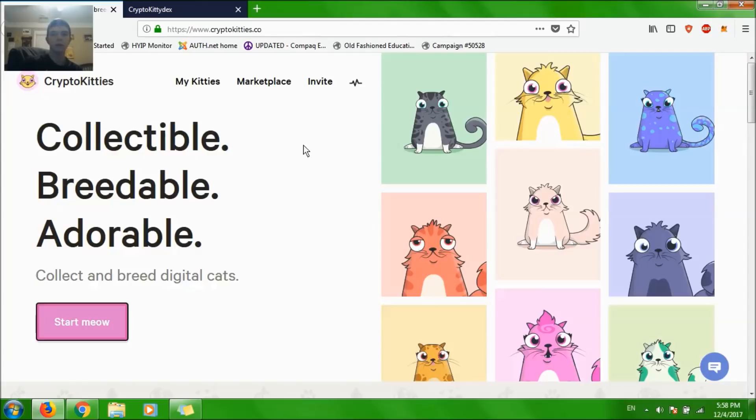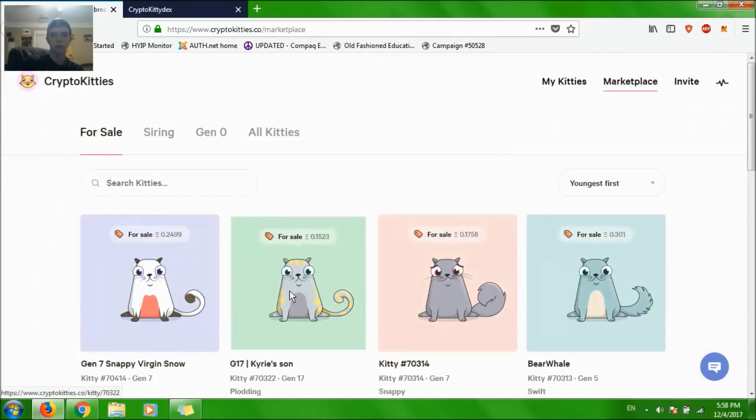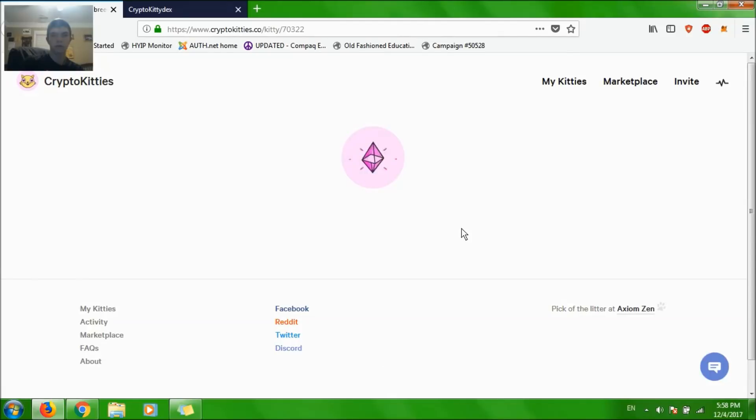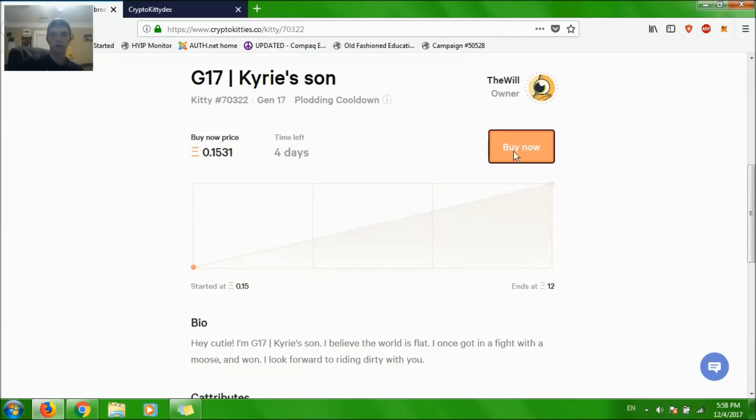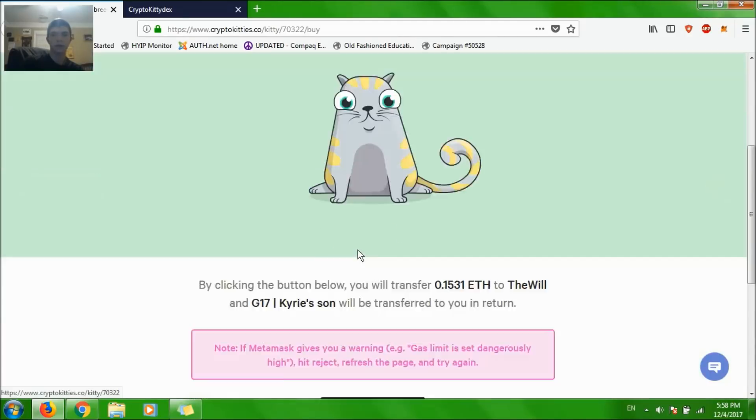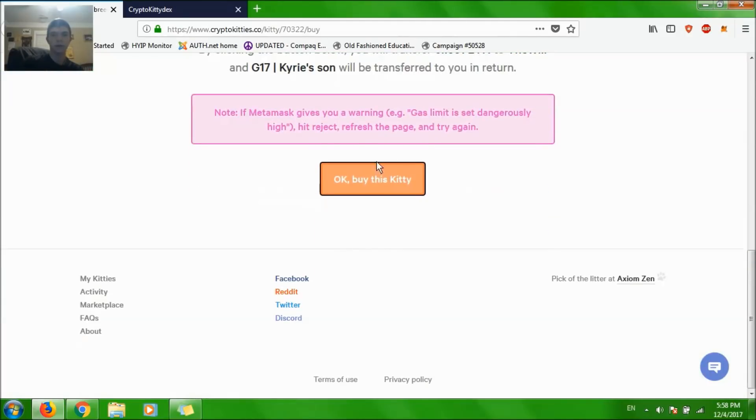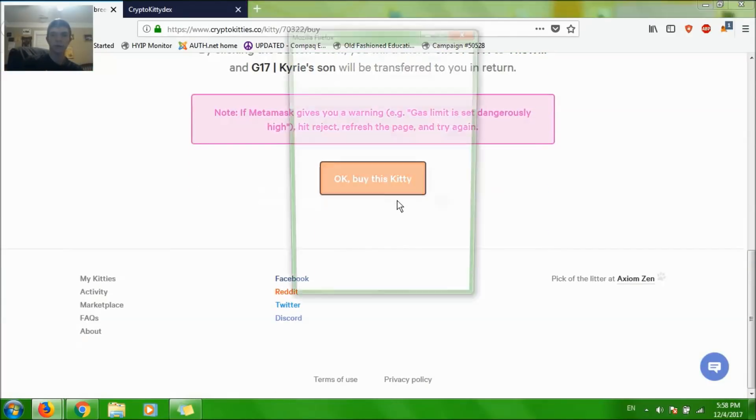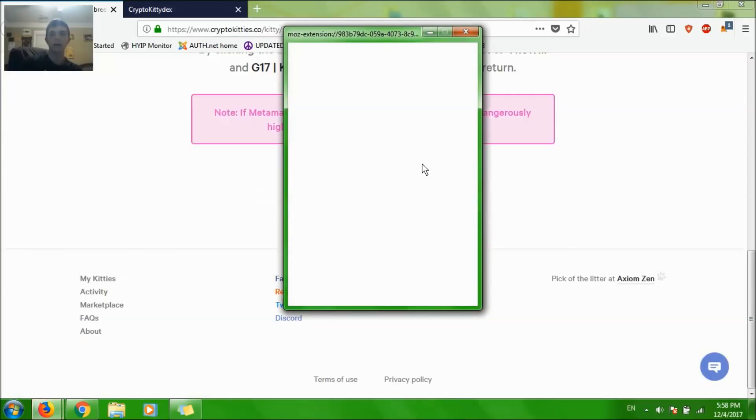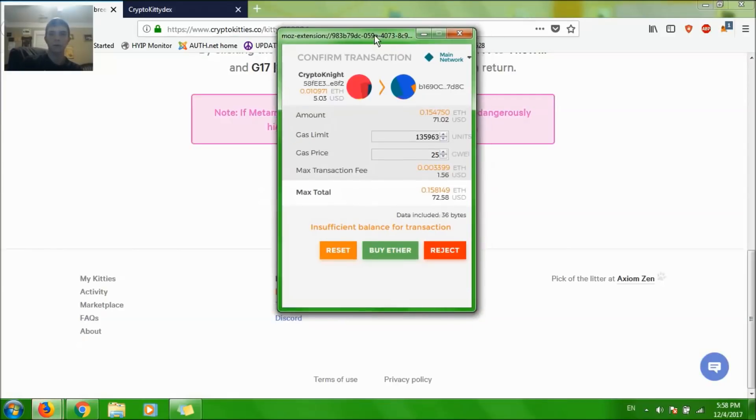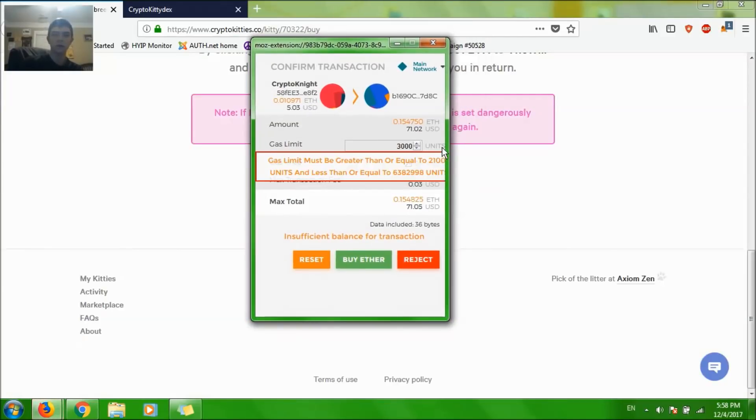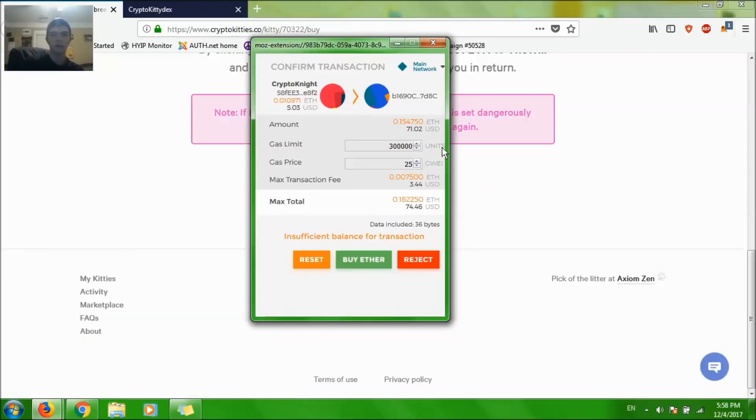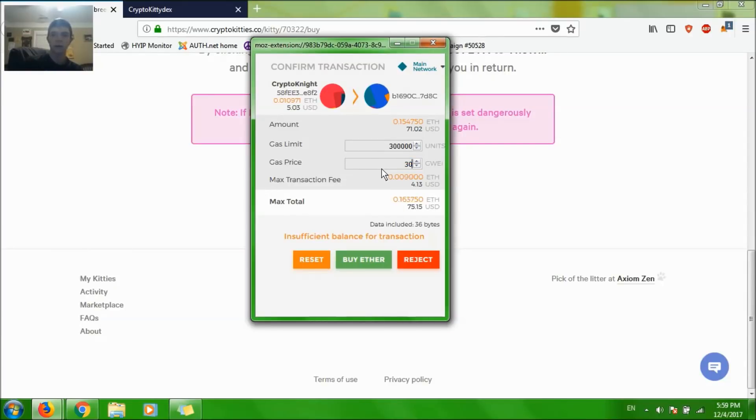Just remember, when you're doing the transaction and you get to this step right here, whether you're buying a kitten or breeding them, make sure you put $300,000 gas limit. Some people say $200,000 works, but it didn't work for me because of how many people are on the Ethereum network right now. And I do $30 gas price.